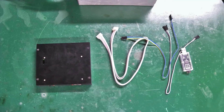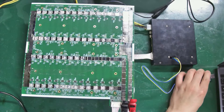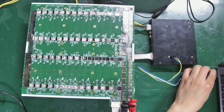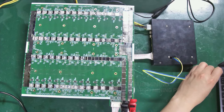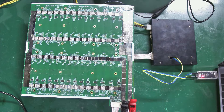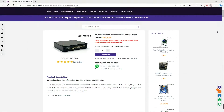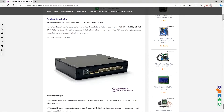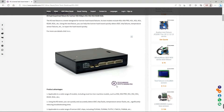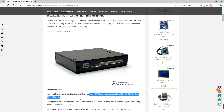Hello everyone. In this video, I'll demonstrate how to use the KS test fixture, which can test hash boards like the KS3M, KS3L, and KS0 from Ice River Miner.